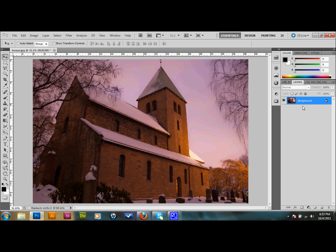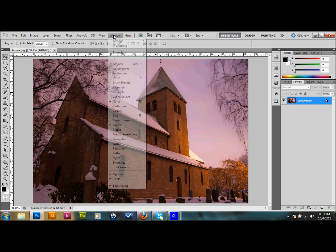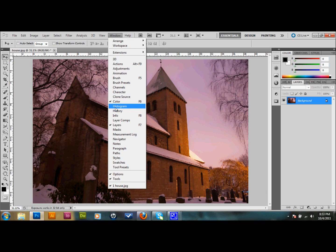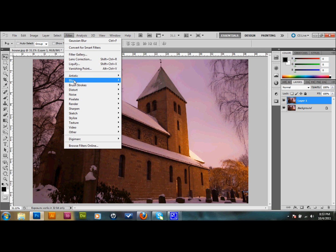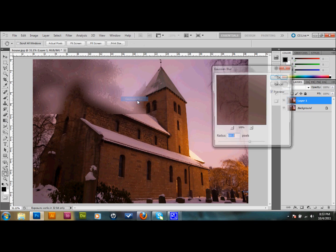I'll start with my layers over here to the right, and if you don't see your layers, go to Window, down to Layers, and you will see your layers pop up over to the right. What we'll do is press Control-J to duplicate our layer. And on our new duplicated layer, we'll go up to Filter at the top, down to Blur,